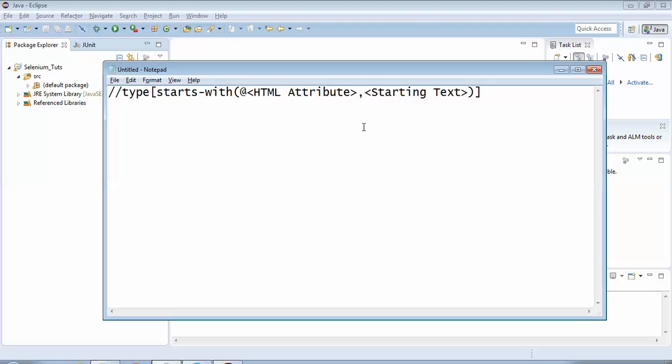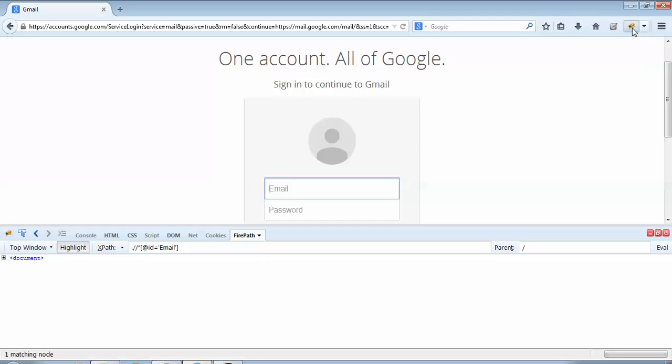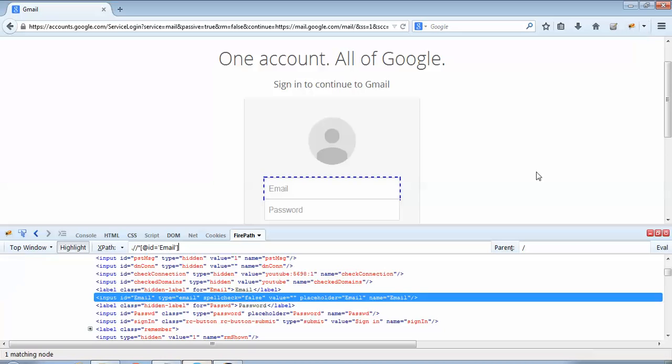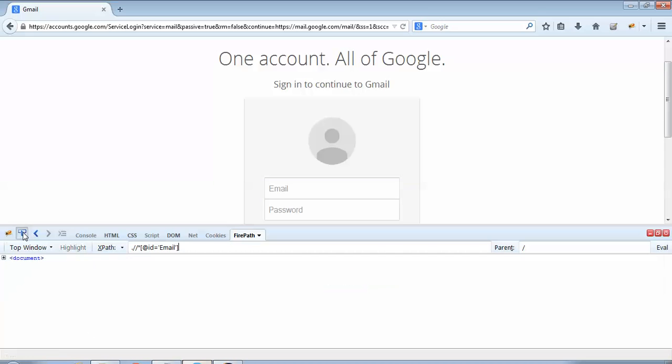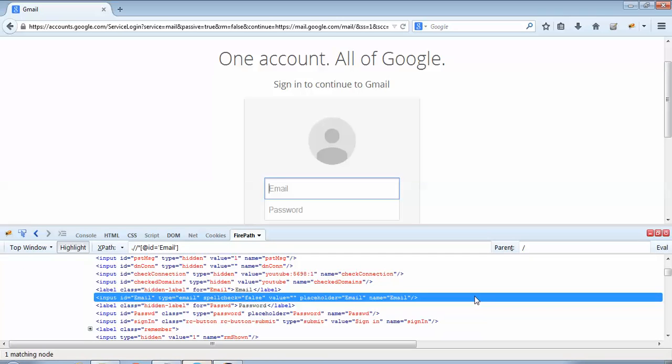We'll decode this syntax with the help of an example. So we'll go to Gmail.com. If I need to identify this email field with the help of a partial XPath with the starts-with keyword, how to do that? For that I would be requiring help of Firebug. I am just activating Firebug on the top right hand corner. So Firebug has activated, and I'm assuming that you also have FirePath installed.